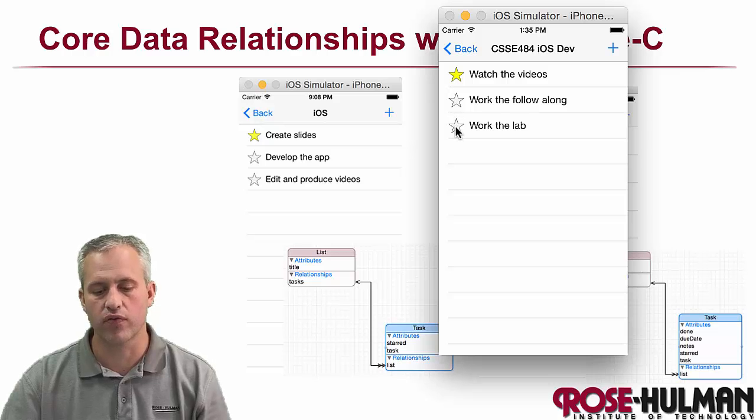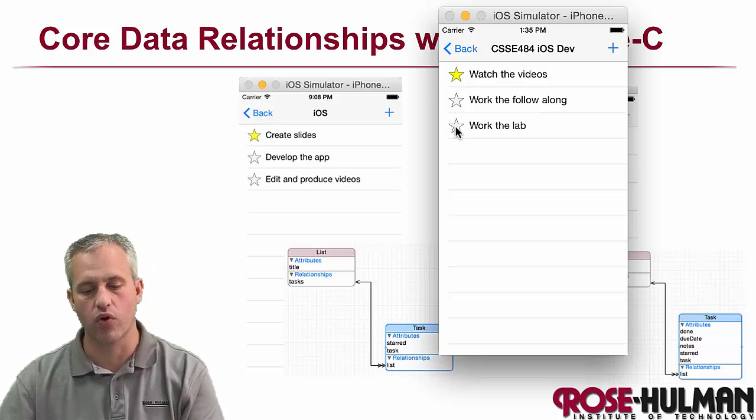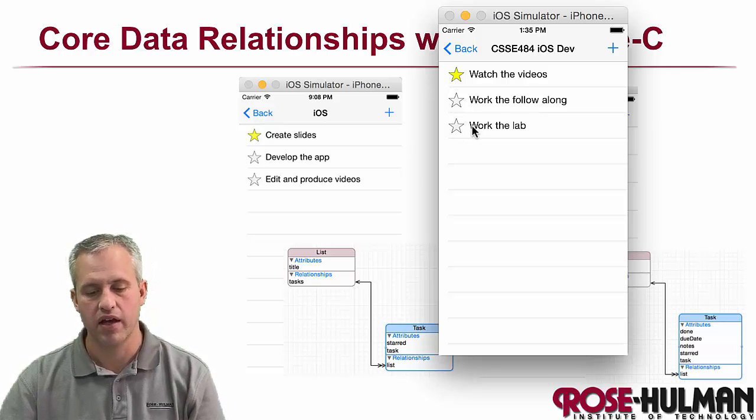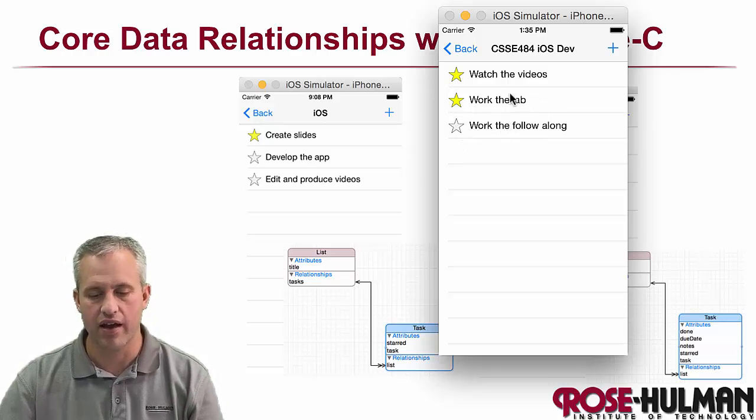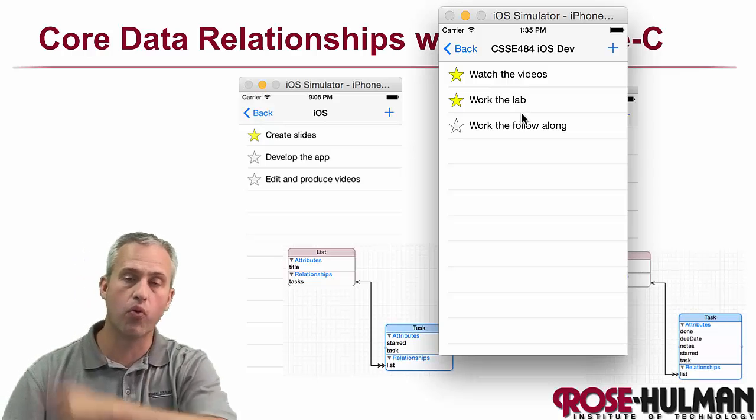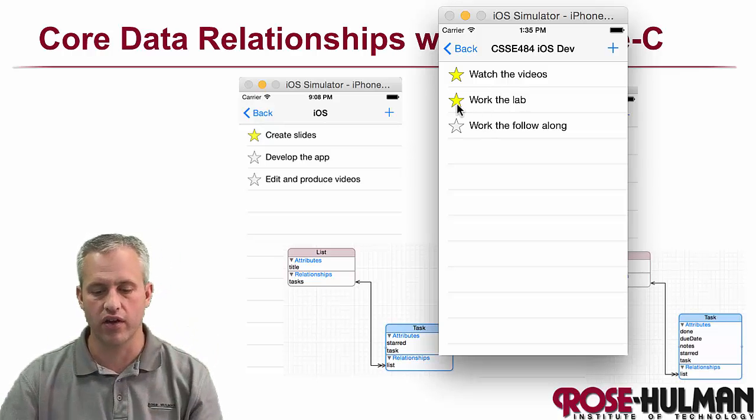It'll also change the order. So if I check work on the lab, it'll actually leapfrog, and now it's more important than the other one.